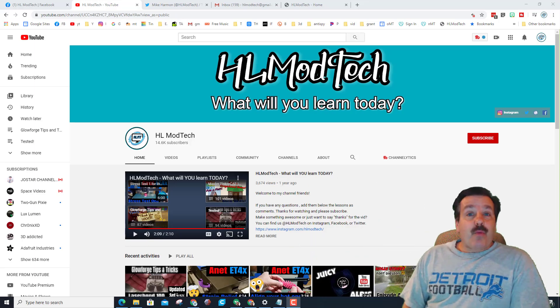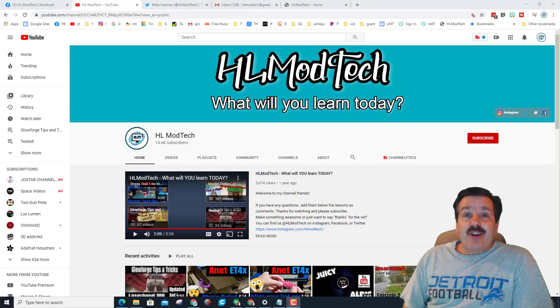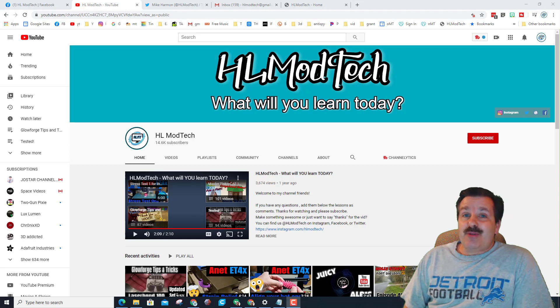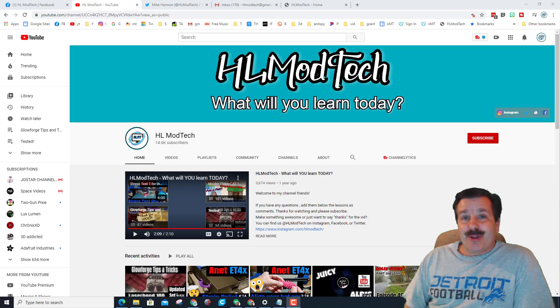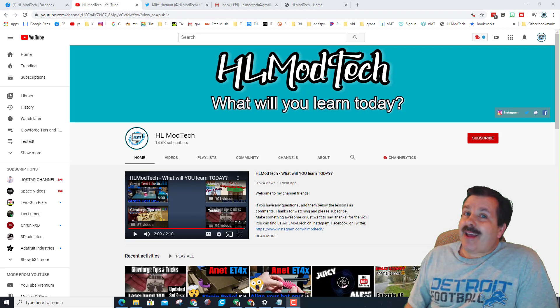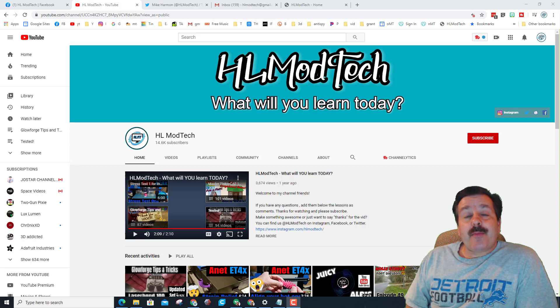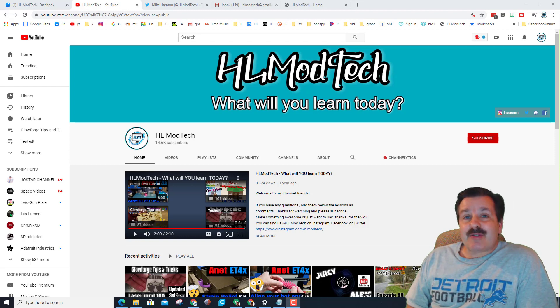Good day friends and welcome to the HL ModTech YouTube channel where our mantra is what will you learn today. I am an educator but also I am someone that loves to play with electronics so you will find all kinds of things.